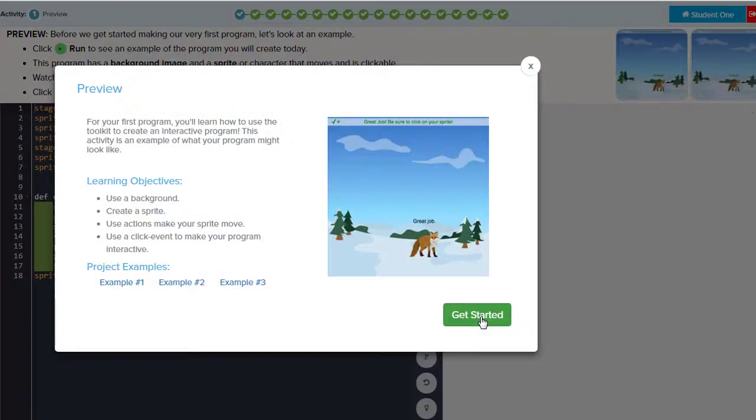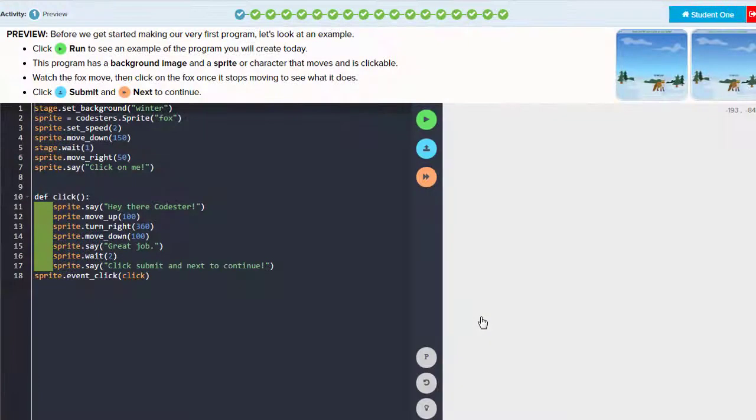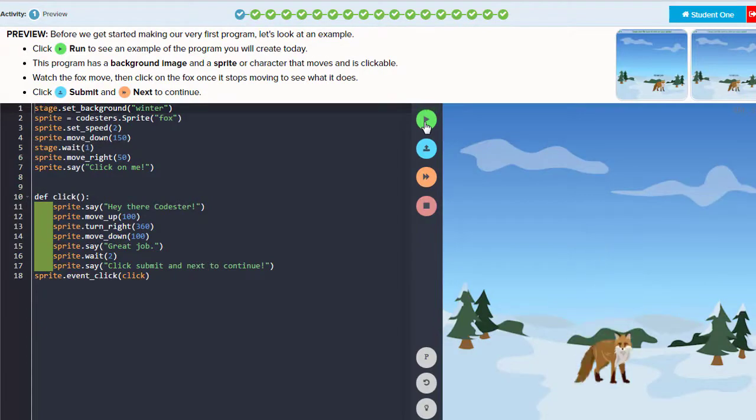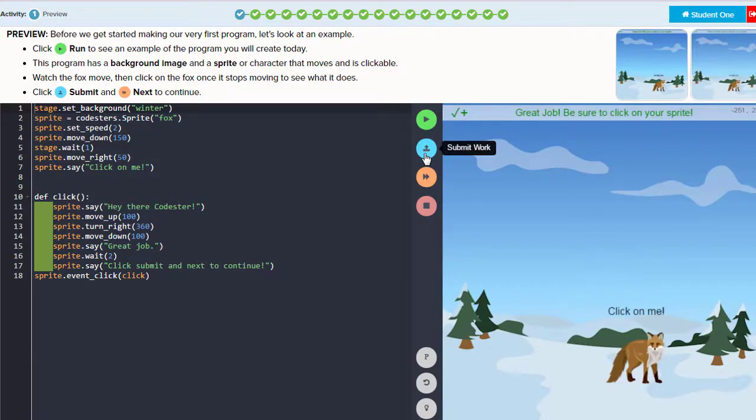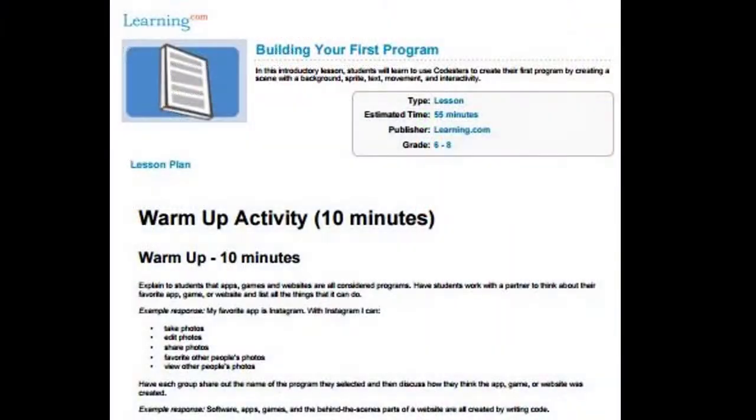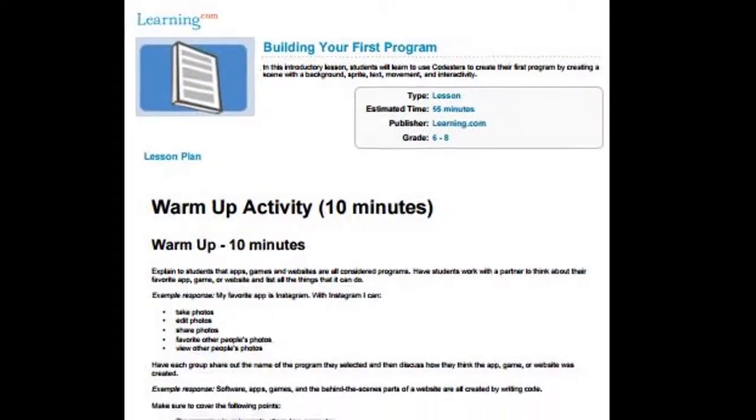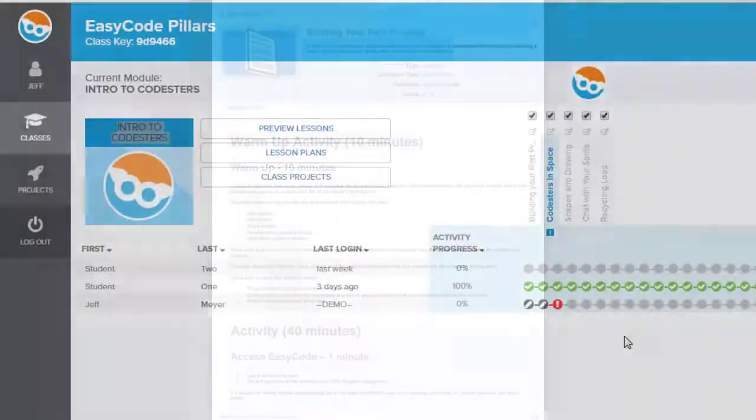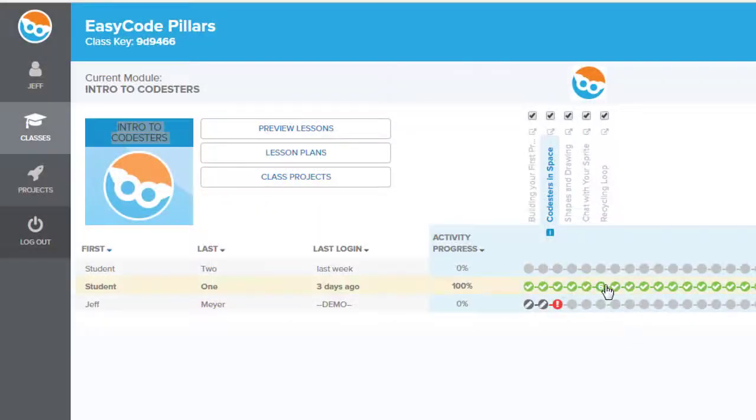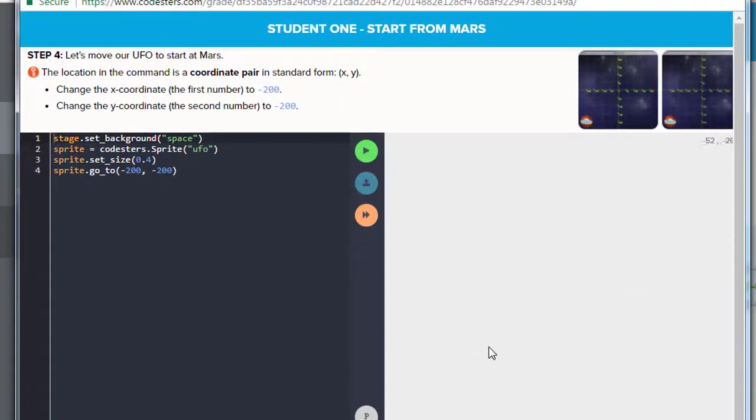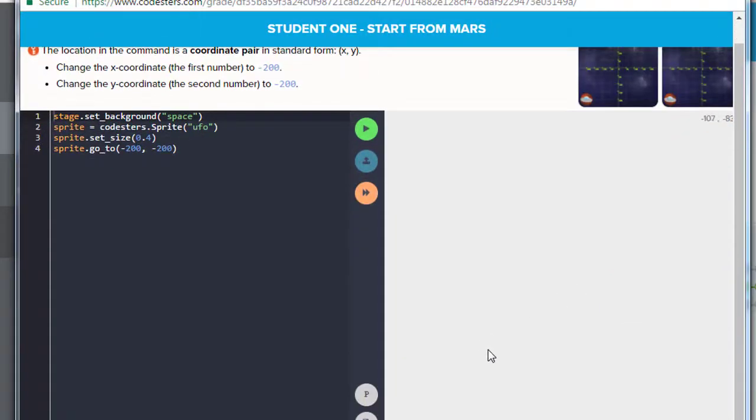Easy Code Pillars is a turnkey instructional solution for computer lab and classroom teachers. It includes detailed lesson plans that help teachers guide students through each concept and answer keys for every activity to ensure teachers have solutions for each exercise.